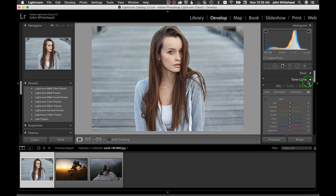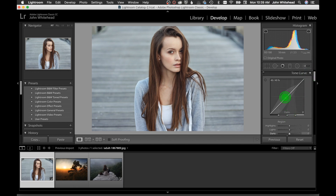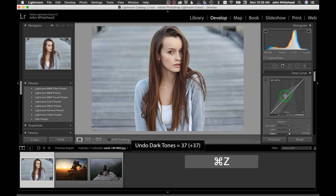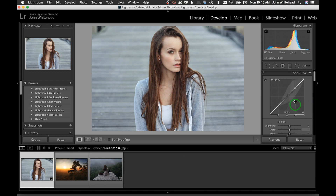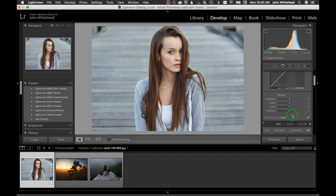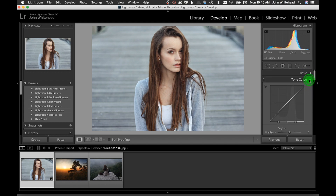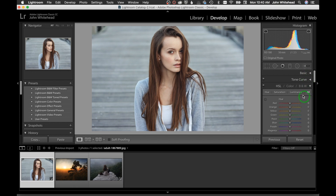You also have a Tone Curve, similar to Photoshop. Most people tend to use the sliders because it's easier, but if you understand how curves work, that option is available. The HSL panel is actually something I use all the time for color correction — I find Hue/Saturation is much better than Color Balance.